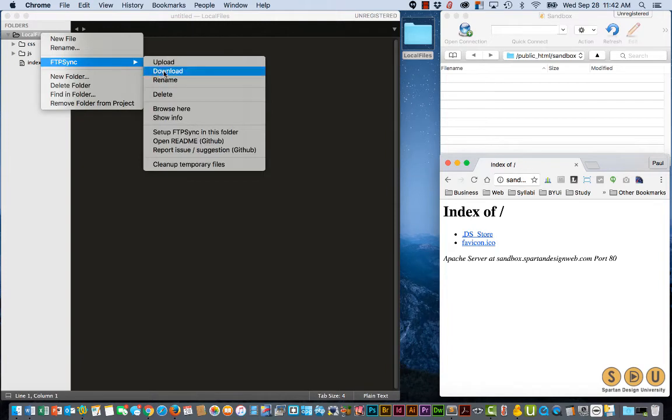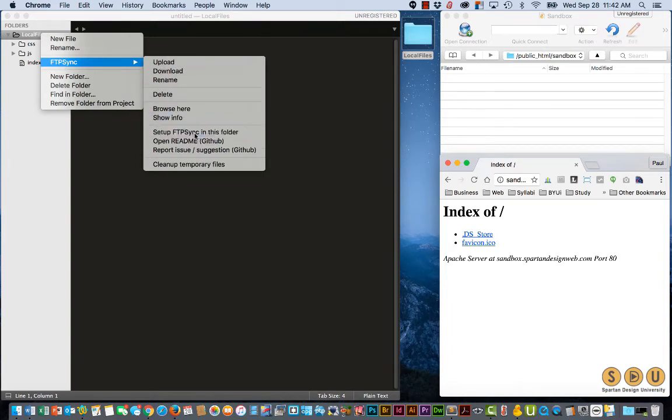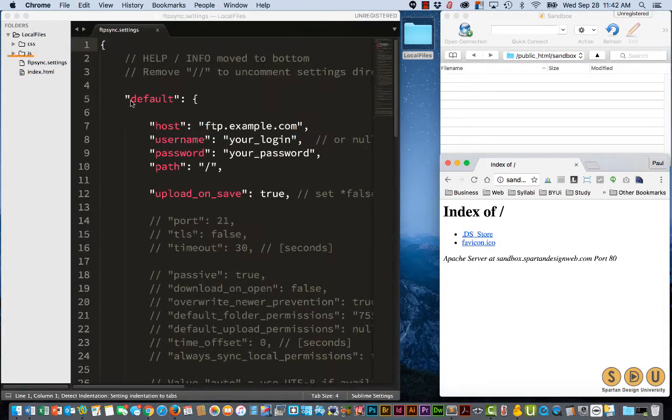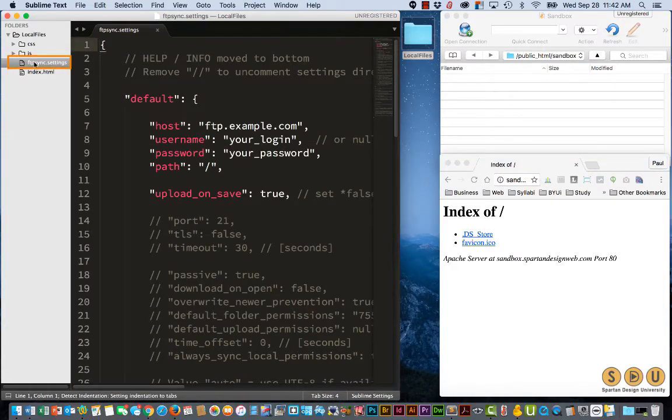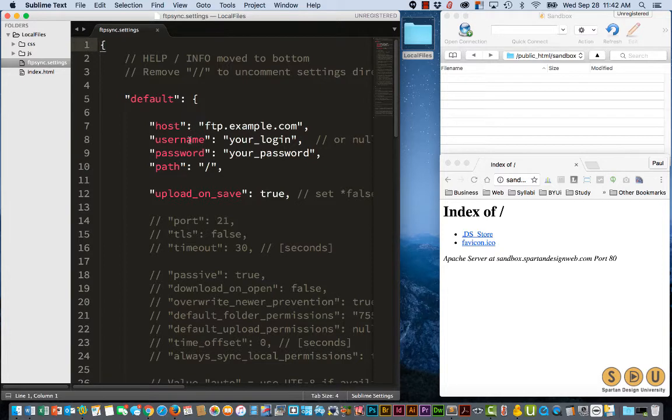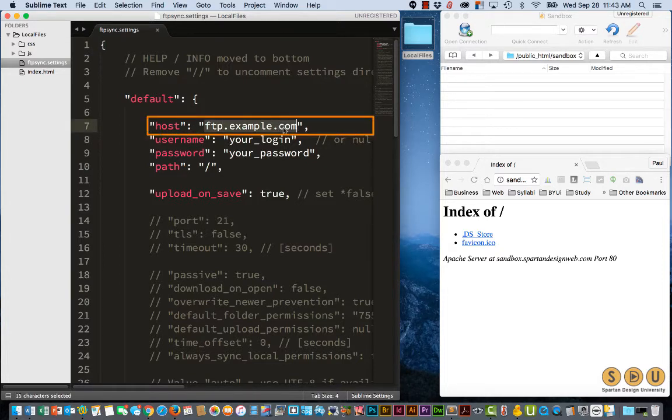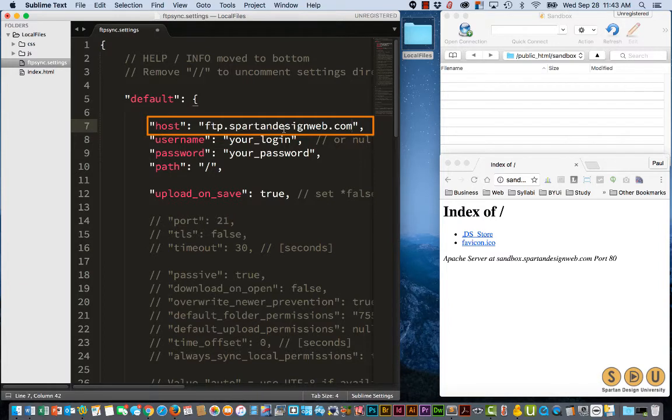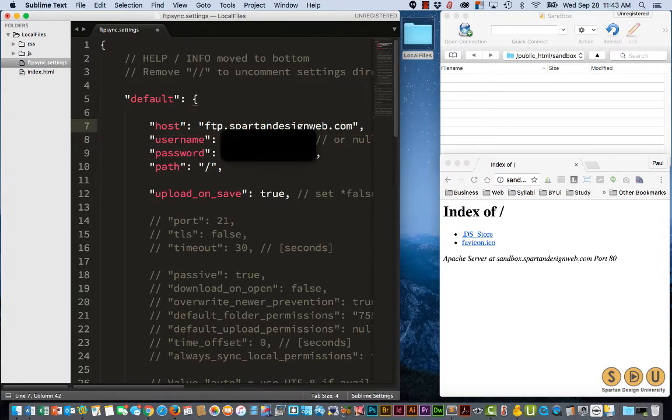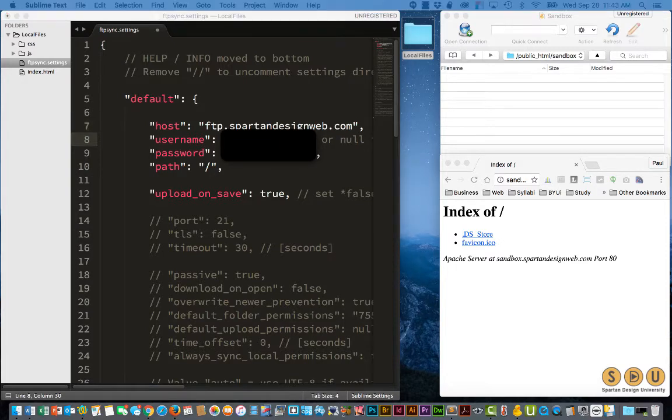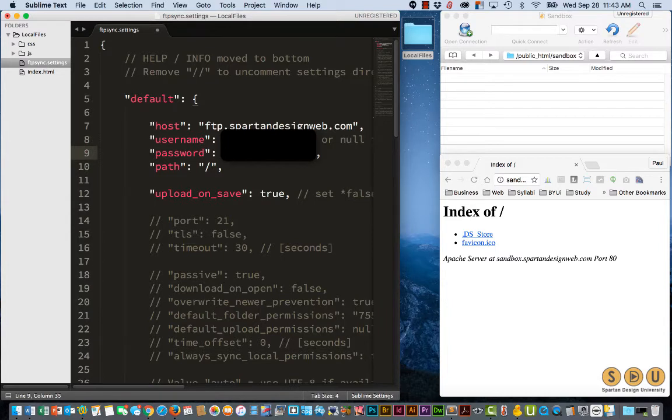FTP sync, setup, sync in this folder. That adds the FTP sync settings file in which we can put in our hostname, our username, and our password. My hostname for this site is SpartanDesignWeb.com with FTP at the beginning. I'll enter my username and my password, which of course I'm not going to show, and then save it.